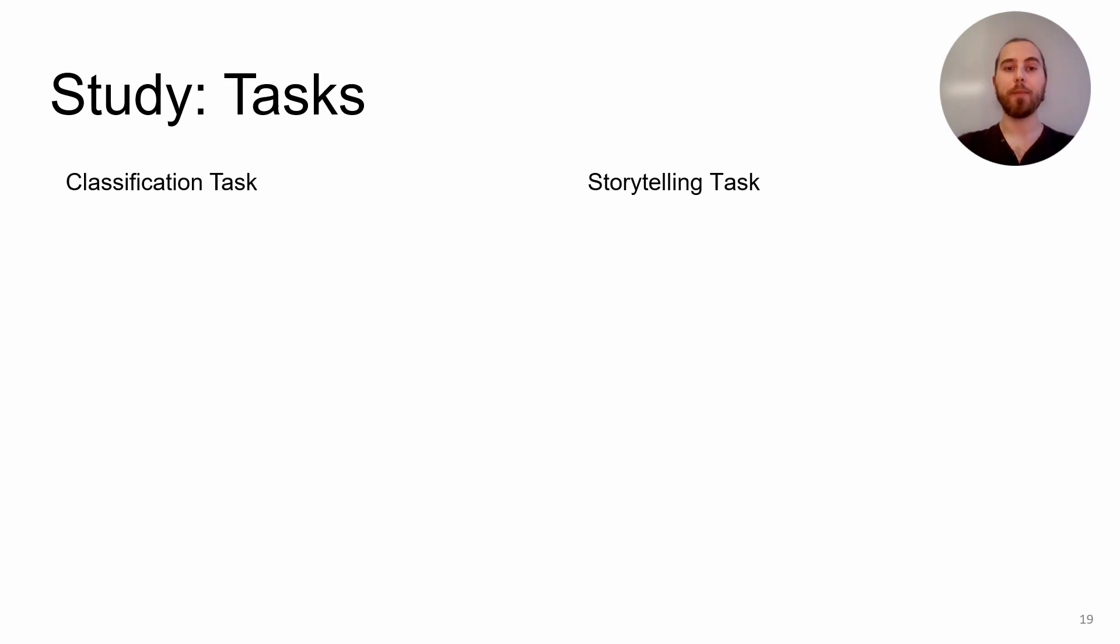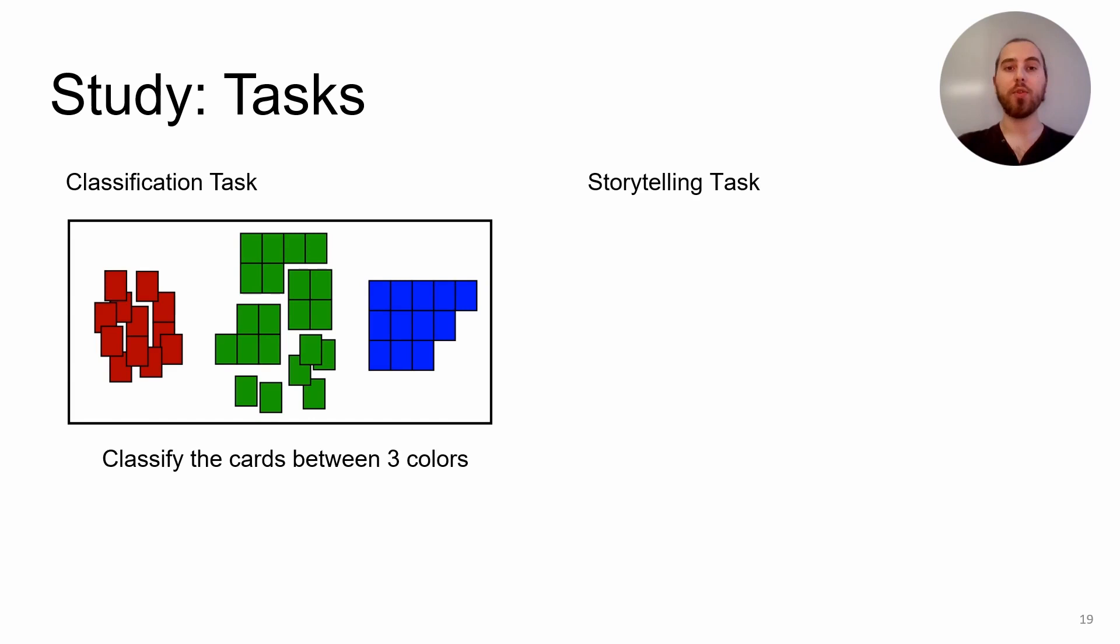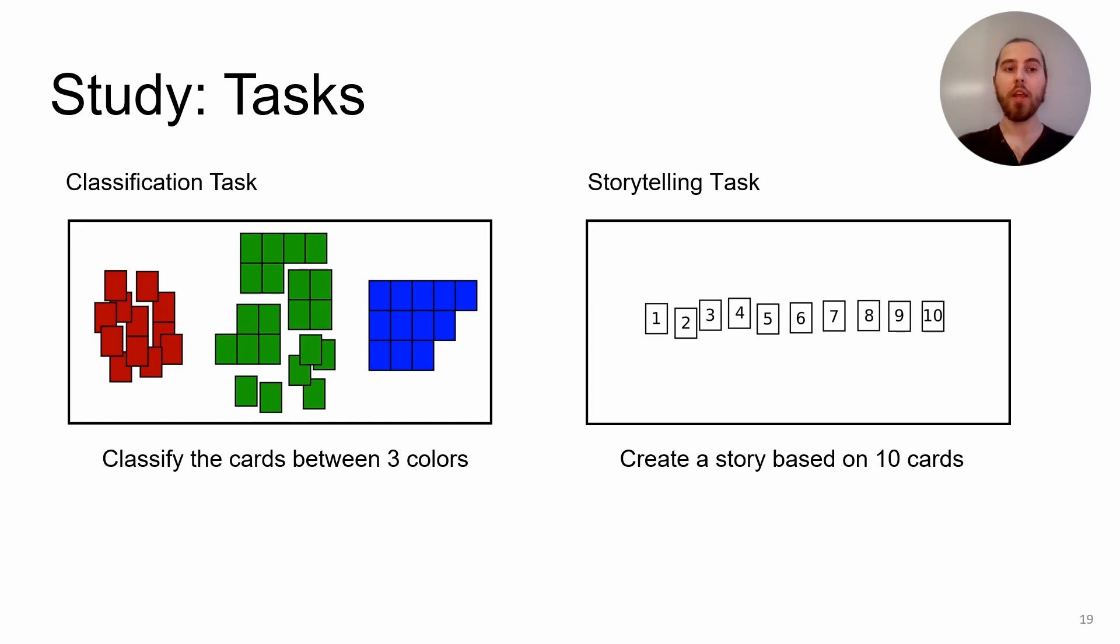We used two basic sensemaking tasks that require layout management. First, the classification task, where participants were asked to classify cards in between three colors without leaving any cards aside. This task is inspired by other classification tasks used in previous works on wall display. Second, the storytelling task, where participants were asked to create a story using 10 cards of their choosing.